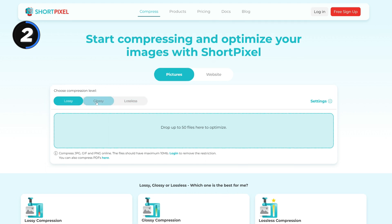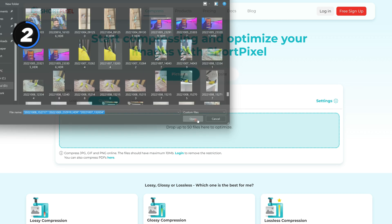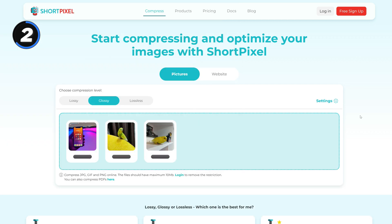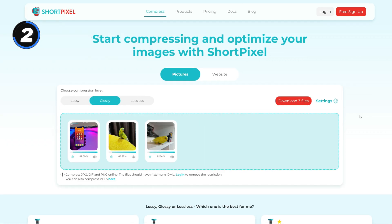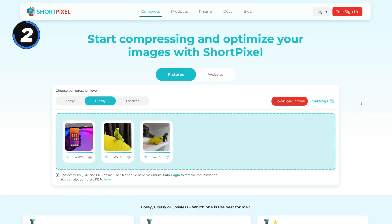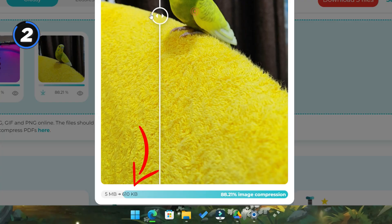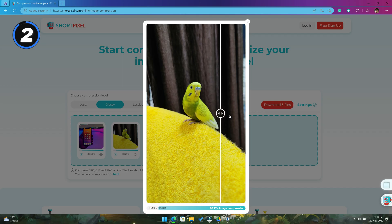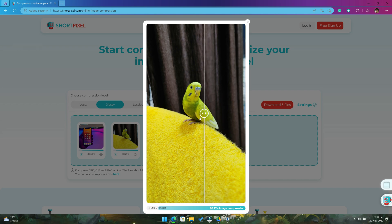All you need to do is choose the compression level, upload the images and it will automatically compress all your images. As you can see, it reduced the image size from 5MB to nearly 600KB. And I don't see any difference between the original and the compressed one.